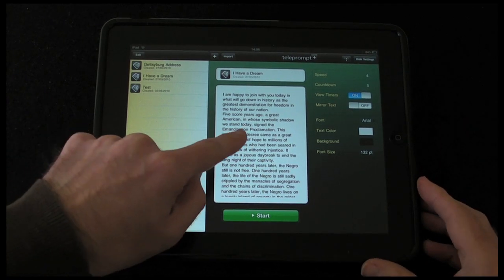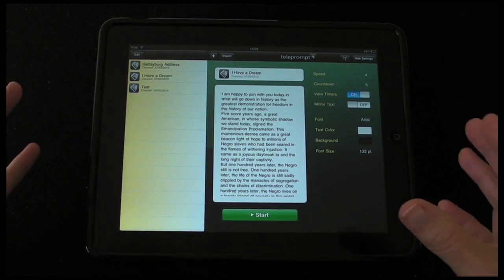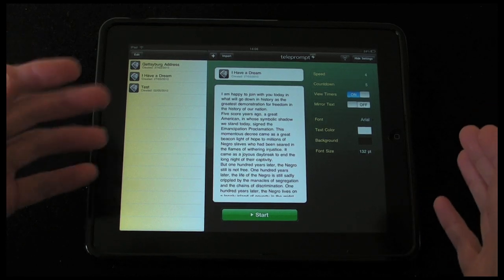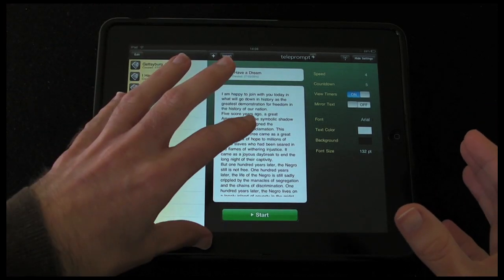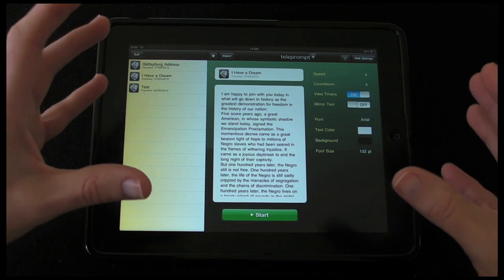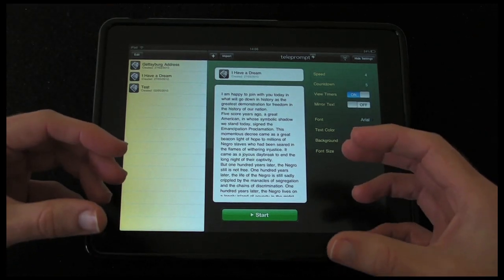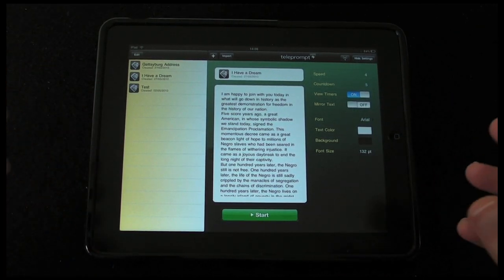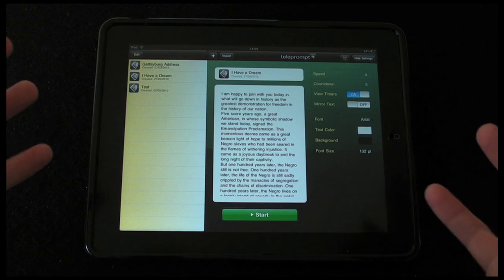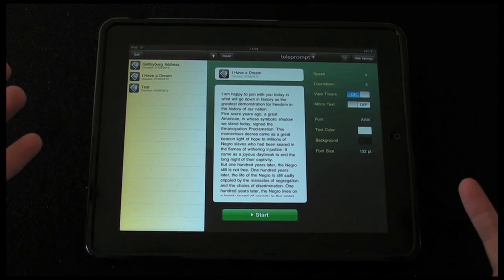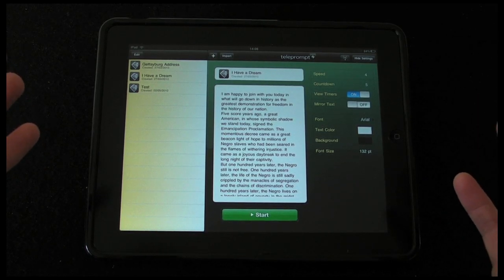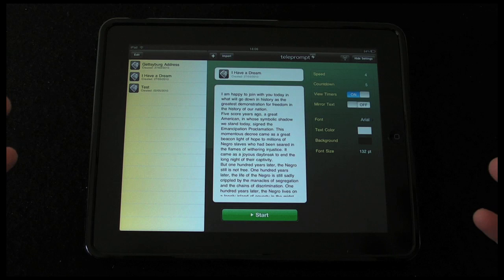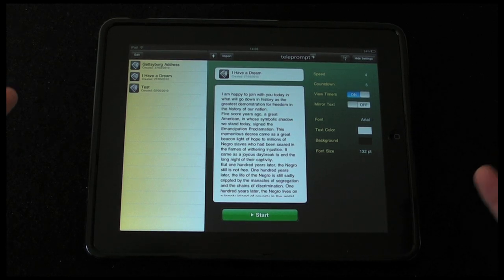Getting text into the application is a simple matter of either emailing it to yourself and copying and pasting it into the app, or you can actually pull down documents from Google Documents. Most people have a Gmail account and access to Google Docs nowadays, and if that's the case with you, then you've got it already set up.